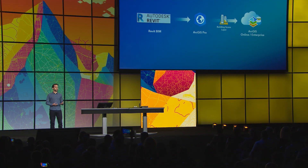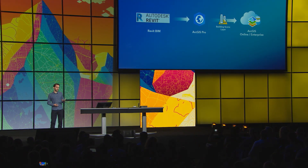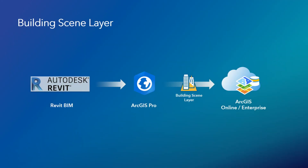In the previous release we introduced a new layer type that allows you to bring BIM data for buildings from Autodesk Revit into the ArcGIS 3D platform. BIM data originates from the building construction process and often contains highly detailed geometry both from the exterior and the interior of a building. To use such data in a web mapping application, you first convert the Revit data into a building scene layer using ArcGIS Pro, which you can then publish to ArcGIS Online or Enterprise.